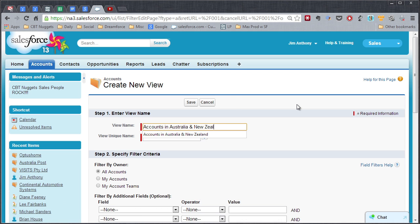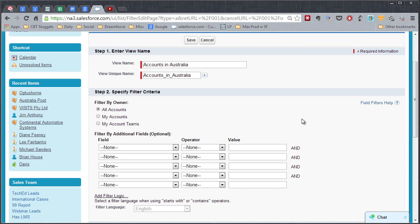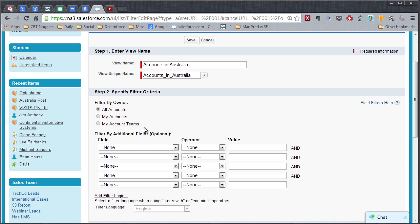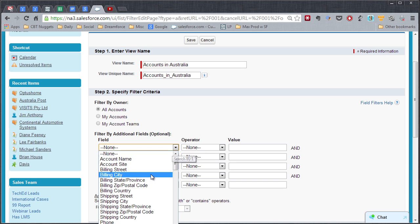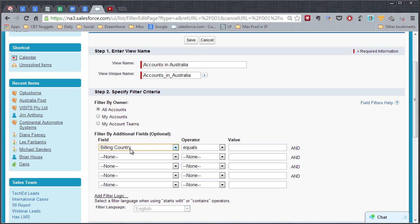Let's call it Accounts in Australia. Then we're going to come down and say Filter by Owner. If you just want to see a list of just your accounts, you can click that option. But if you want to see all the accounts and then be able to sort them by owner, we're going to go with All Accounts here. And then we'll just set this field. Let's set the Billing Country equals Australia.